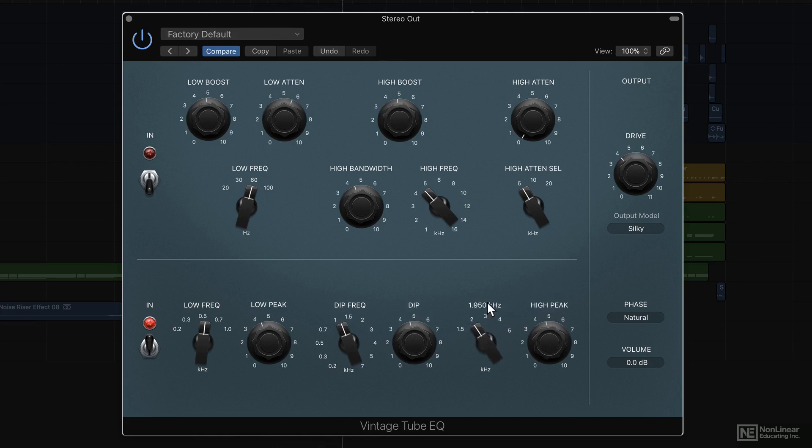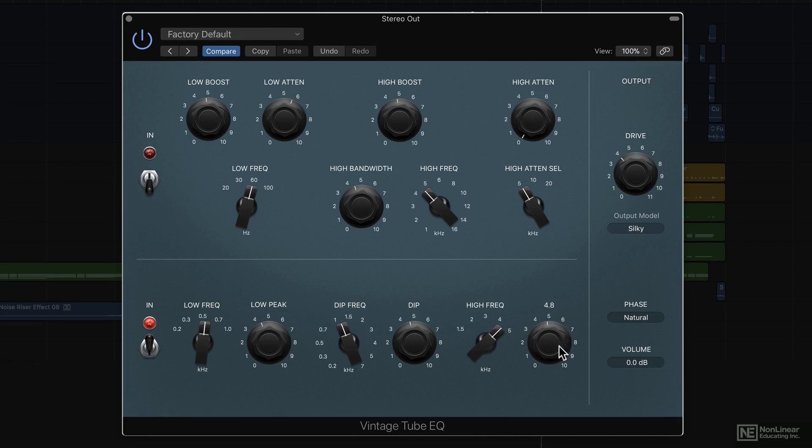I'm now just using the low peak, high peak EQ. The upper EQ is off, so you can choose to just use one of the two.